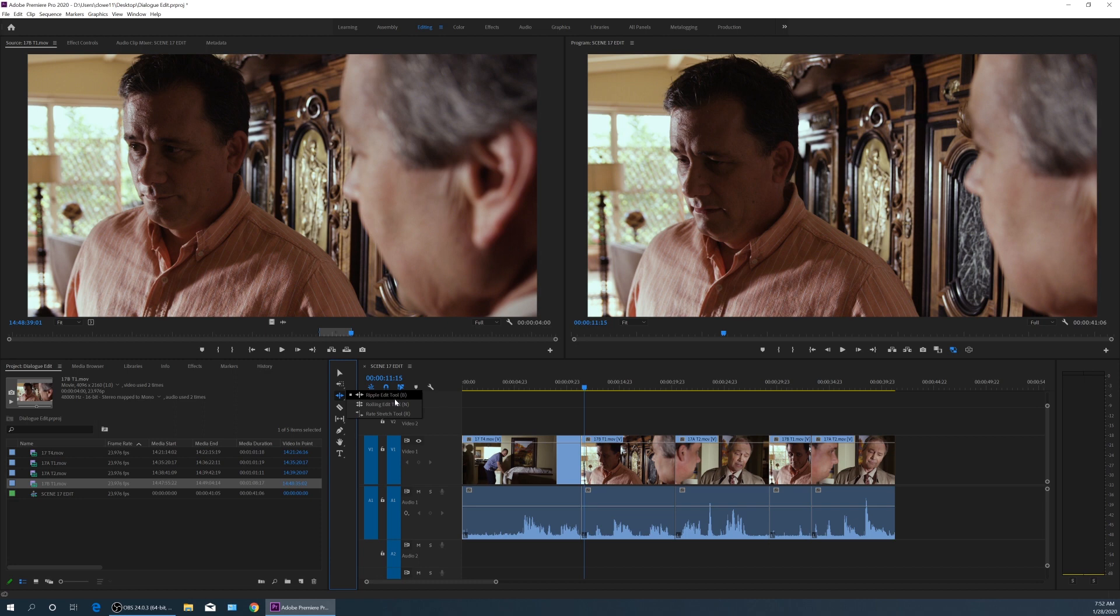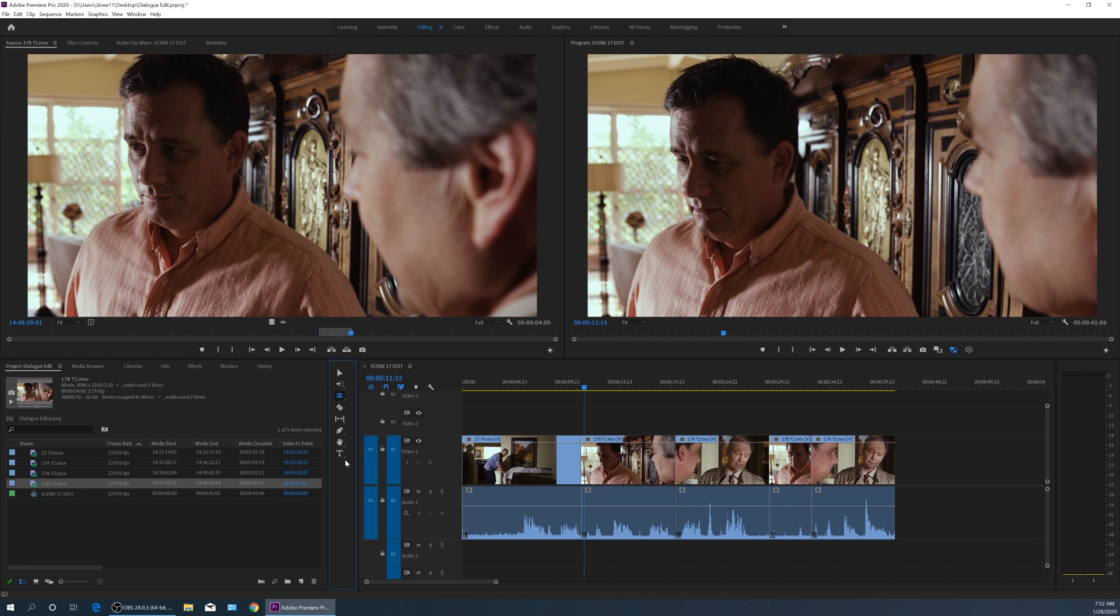So letter B, letter N, and letter R for those shortcuts. You'll notice if I hit those, right now it's already on B, the ripple edit tool. If I hit the letter N, it selects the roll tool, and if I hit R, it selects the rate stretch tool. So let's go over B, which is the ripple edit tool.